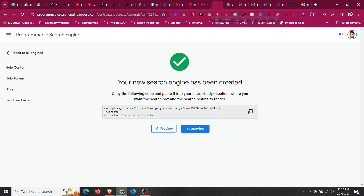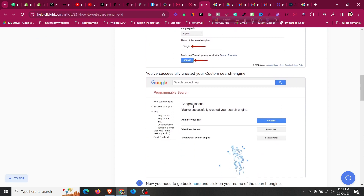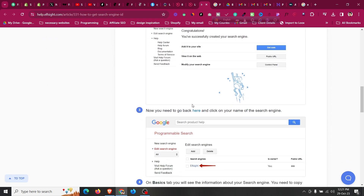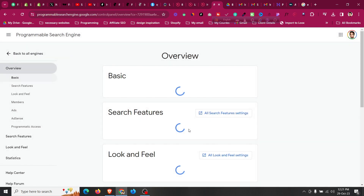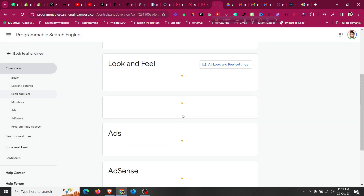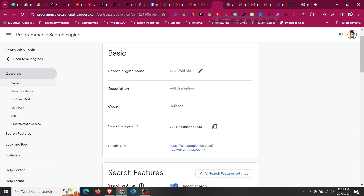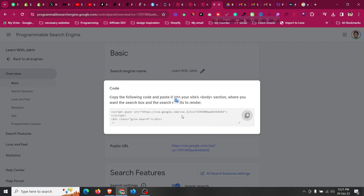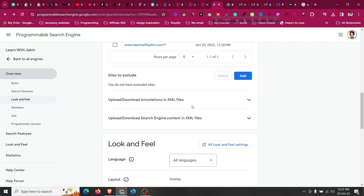Your search engine has now been created. Go back to the Elfsight dashboard and enter the site to search and name of the search. Click 'Create', then click on the name of your search engine, and then click on 'Customize'. Inside you will find the Search Engine ID and a 'Get Code' option. Click on it to see the code.